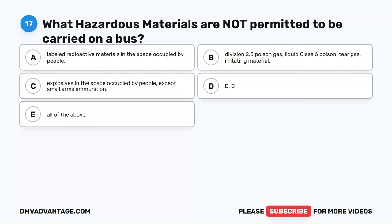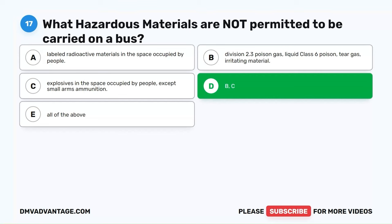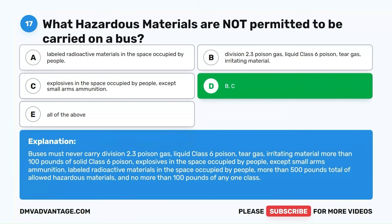Question 17. What hazardous materials are not permitted to be carried on a bus? A. Labeled radioactive materials in the space occupied by people. B. Division 2.3 Poison Gas, Liquid Class 6 Poison, Tear Gas, Irritating Material. C. Explosives in the space occupied by people, except small arms ammunition. D. B and C. The correct answer is D. Buses must never carry Division 2.3 Poison Gas, Liquid Class 6 Poison, Tear Gas, Irritating Material, more than 100 pounds of solid Class 6 Poison, Explosives in the space occupied by people except small arms ammunition, Labeled radioactive materials in the space occupied by people, more than 500 pounds total of allowed hazardous materials, and no more than 100 pounds of any one class.